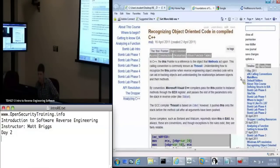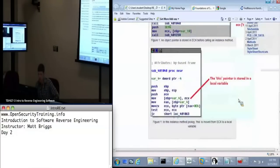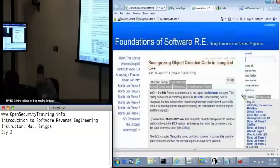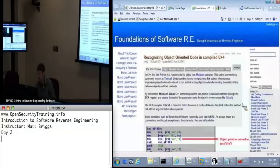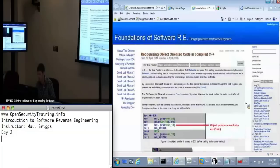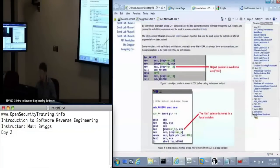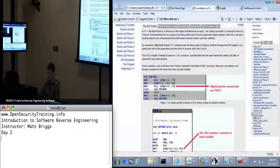Matthew, have you looked at the Tuts4U IDA tutorials, and would you recommend those for further practice? I am aware of them. I've never used them, so I could not tell you.